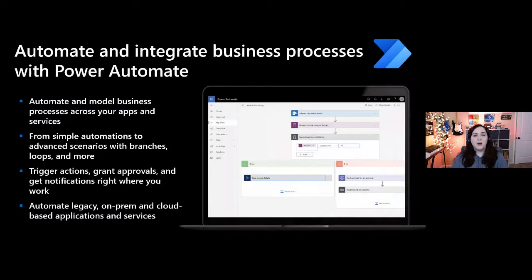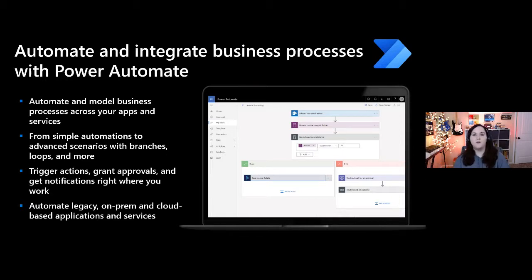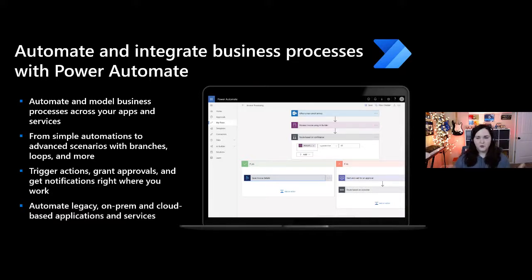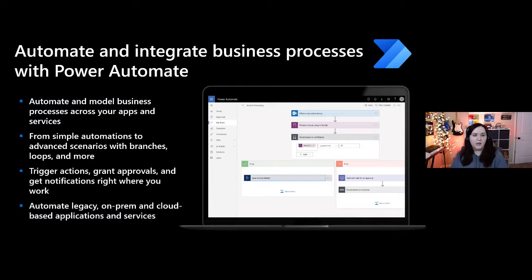Next is Power Automate. If you need rich automation, workflows, and business processes, Power Automate is a low-code way to handle this. You can have things like a trigger — for example, when a new email arrives, you might want to automate that process, take the attachment from the email, figure out its contents, pull that out, and write it to a data source. This works for both legacy on-premises and cloud platforms.